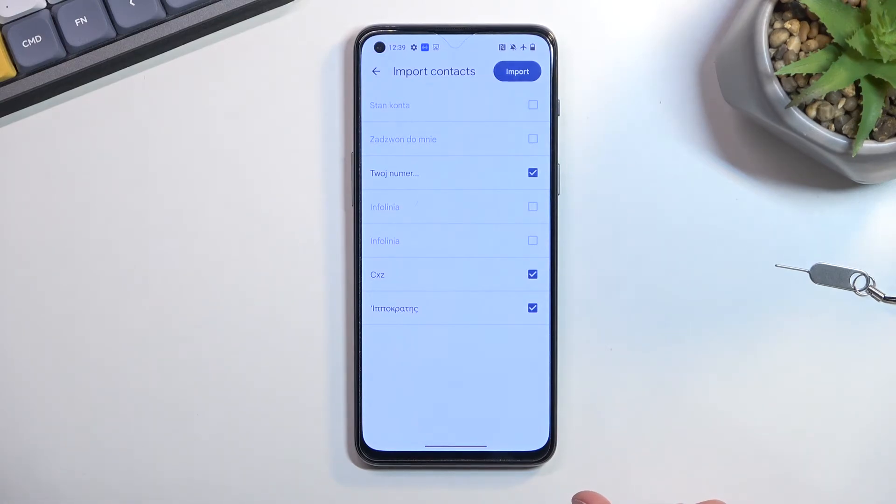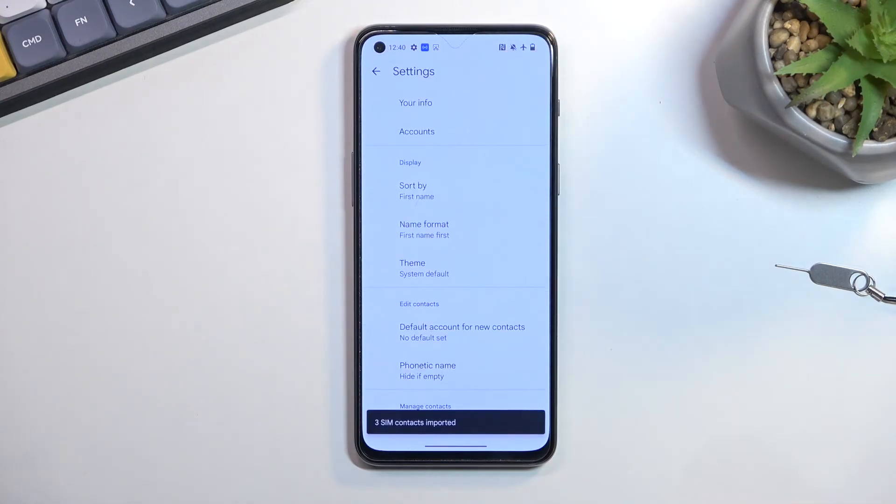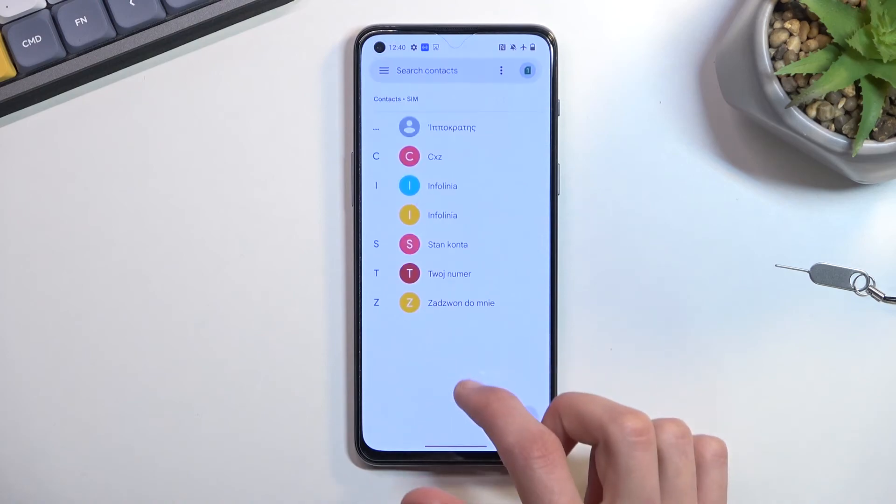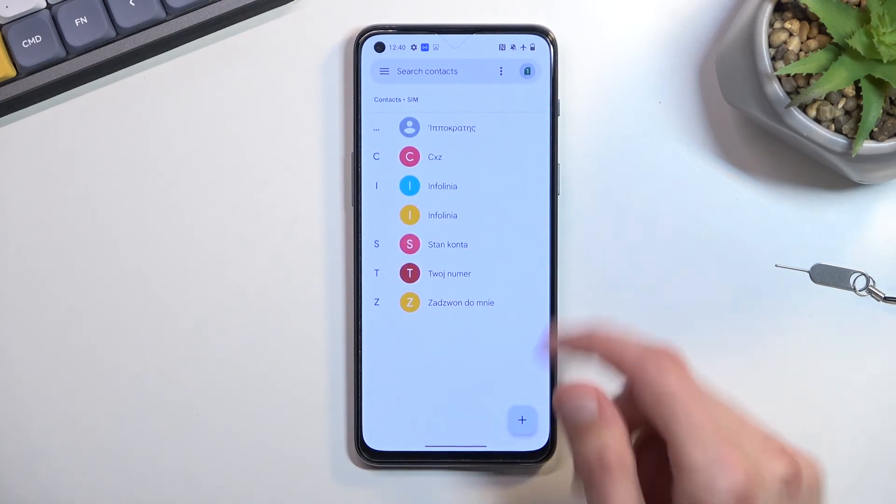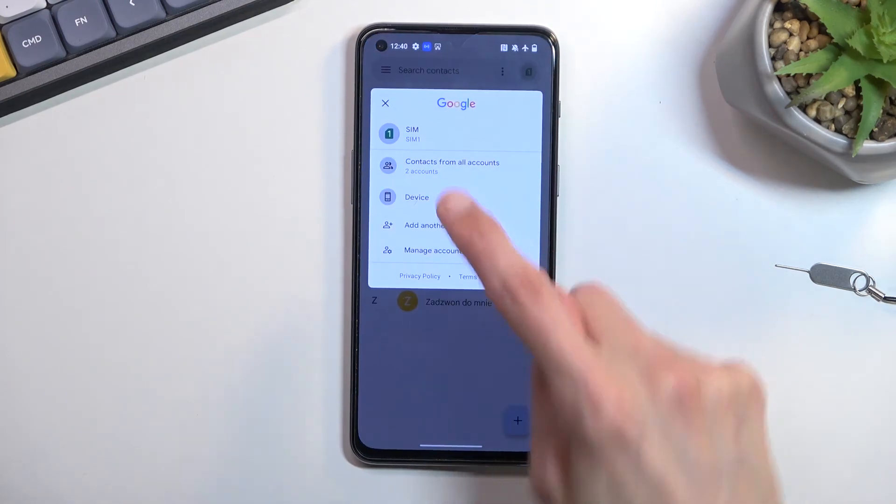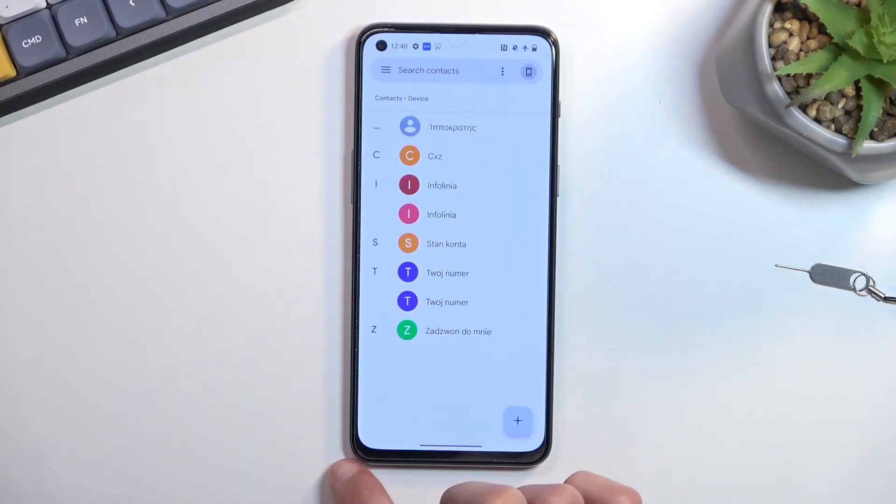Select import and this will import the remaining contacts, which can now be found right here. There we go.